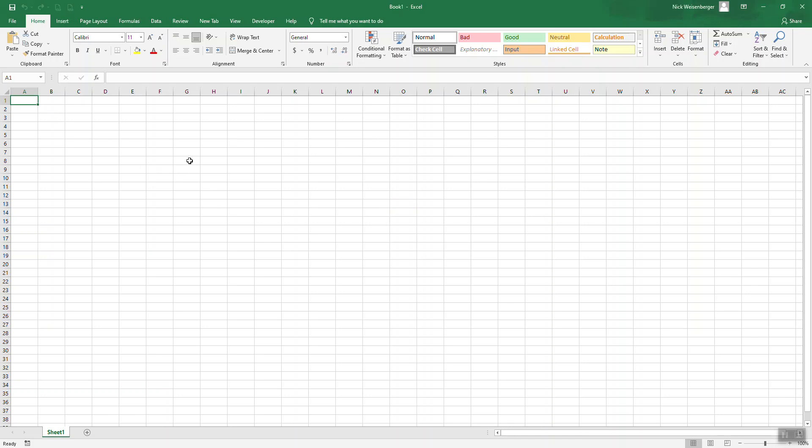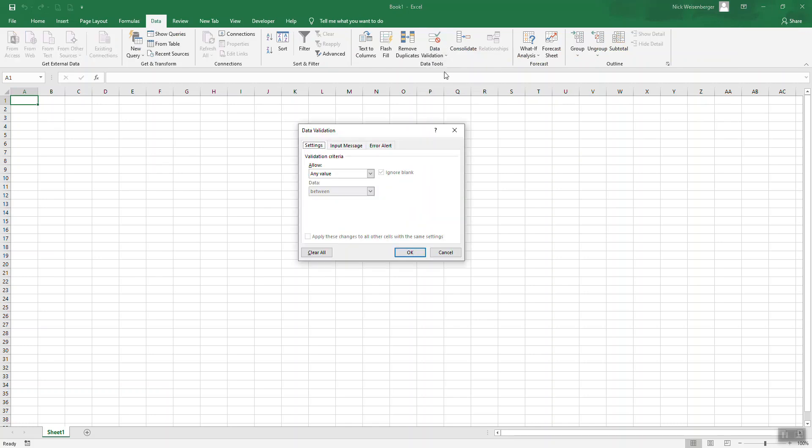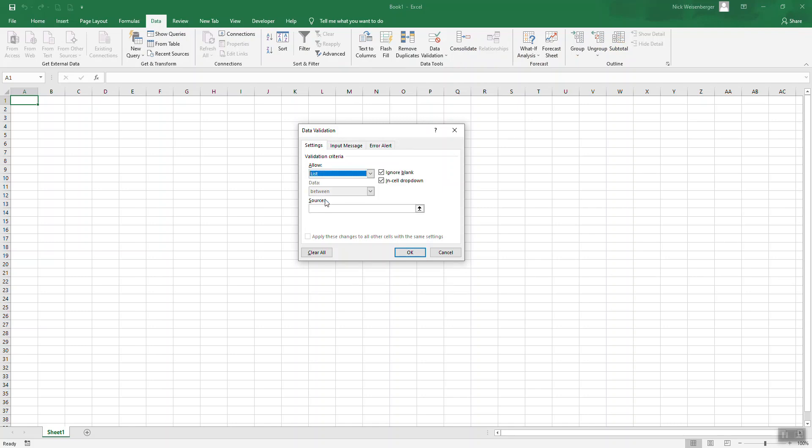So how do you make a drop-down list regularly? Number one, let's click on cell A1. We'll go to data, then data validation, and then under allow, under settings here, we change to list.